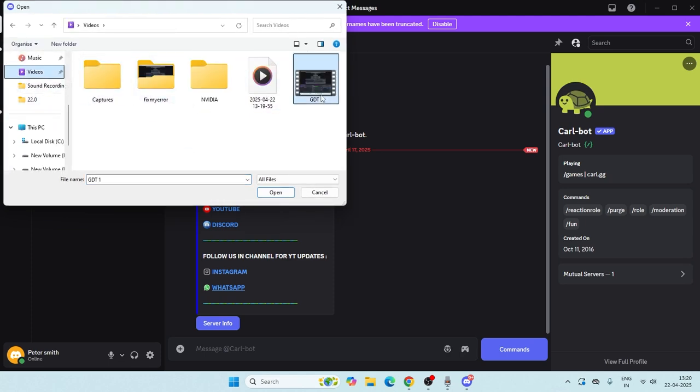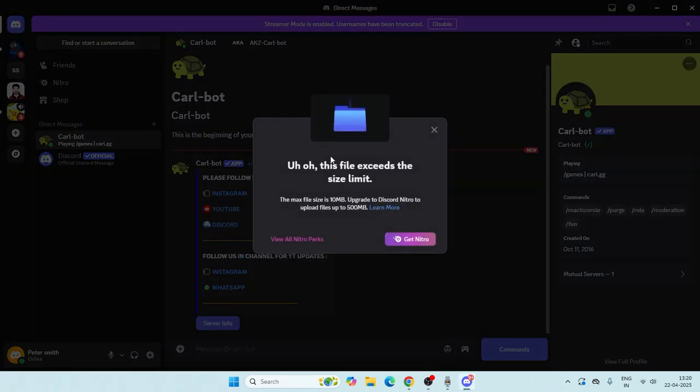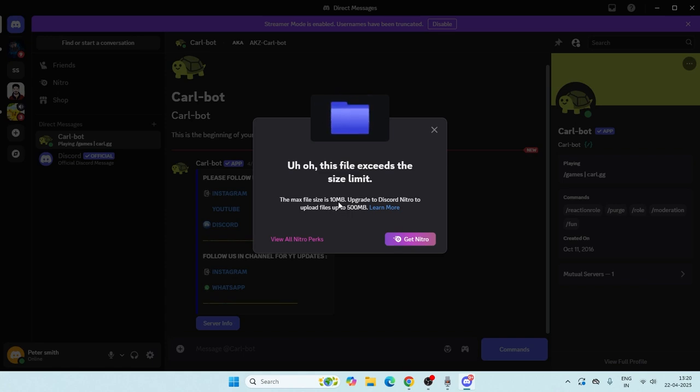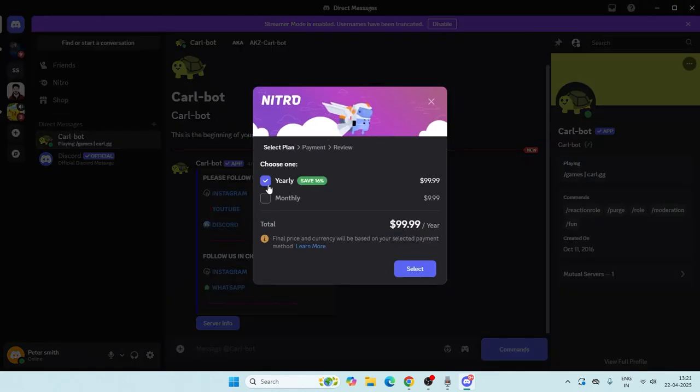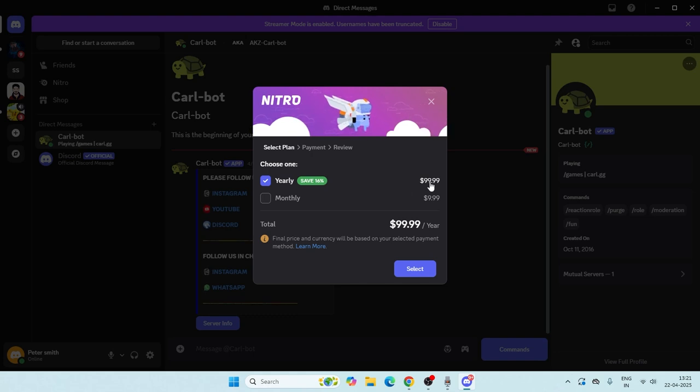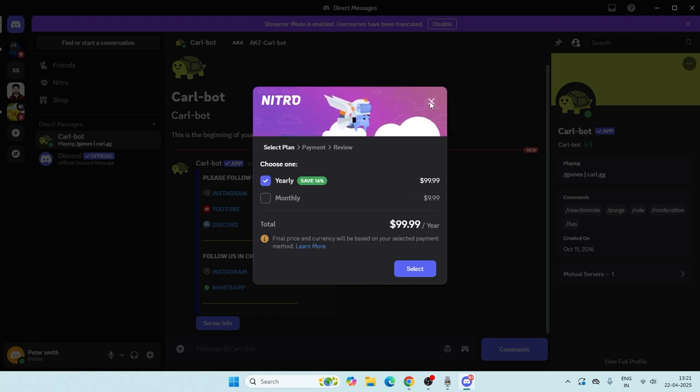What I'm going to do is search over here and add this particular file. Right now it says it's very huge, more than 10 MB. For Nitro, I have to pay monthly or yearly $9.99, which is very expensive. So how can I fix this?